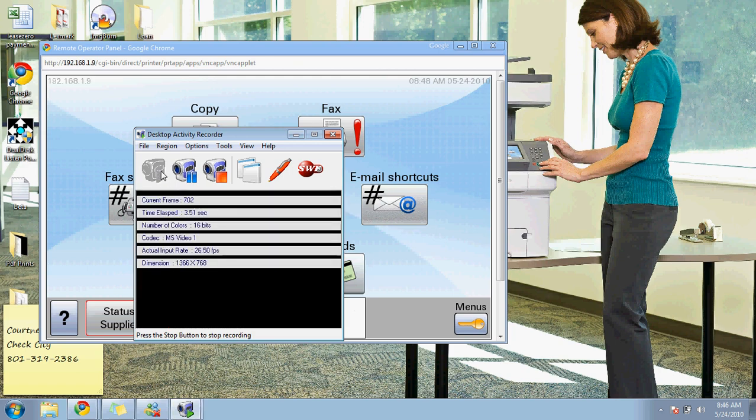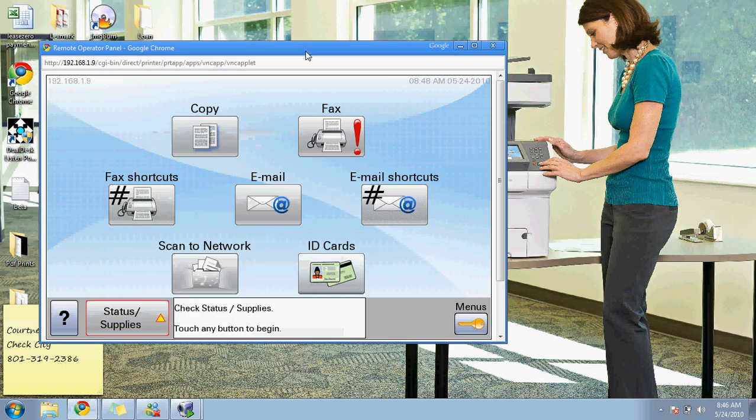Hello, this is Rafael with Discount Copiers. Today I'm going to go over some of the features that are available on the touchscreen of our multi-function printers.